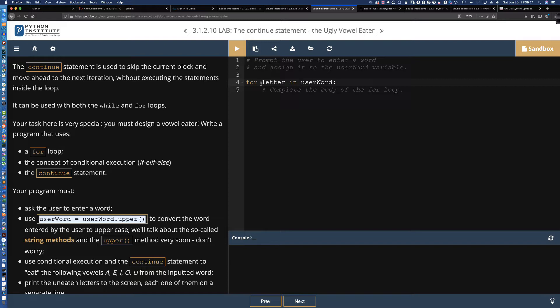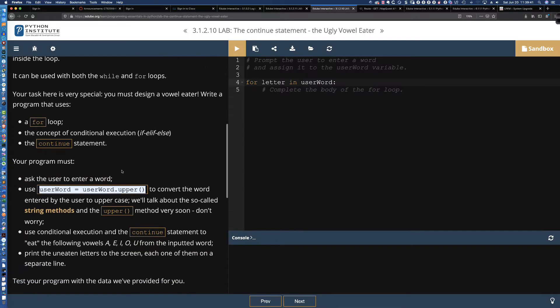We can iterate over each of the characters in a string, just like when we use the range function, when we said for number in range one comma six, right? And then it would print out one, two, three, four, five. And so we can do the same thing here, except with a string, which is a string literal that simply has a series of characters in it.